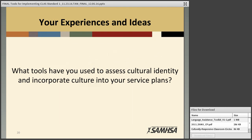We are now opening the lines for discussion. We want to hear from you: what tools have you used to assess cultural identity and incorporate culture into service plans? You can speak or use the chat box if you prefer.